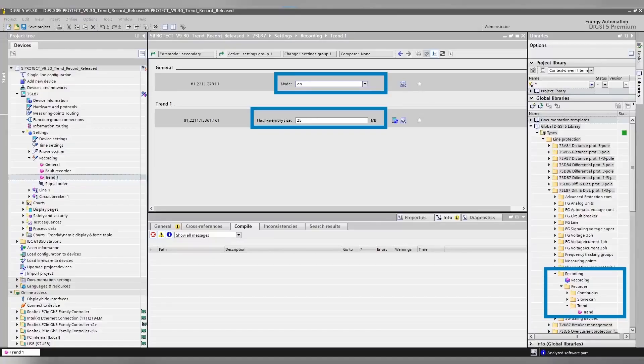The Trend Recorder function is available under function group Recording in Global Libraries. It is not a triggered recorder; it runs constantly once the mode is set to one status. Maximum flash size of 25 megabytes is allocatable for Trend Recorder, and a maximum of two instances can be configured.